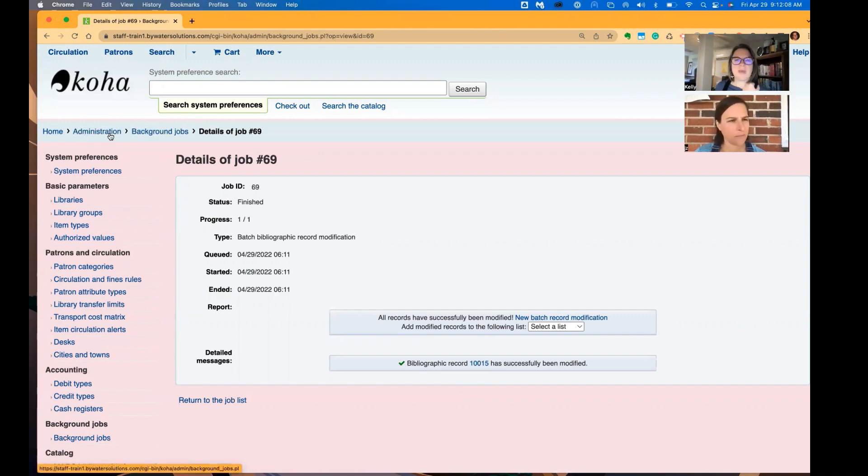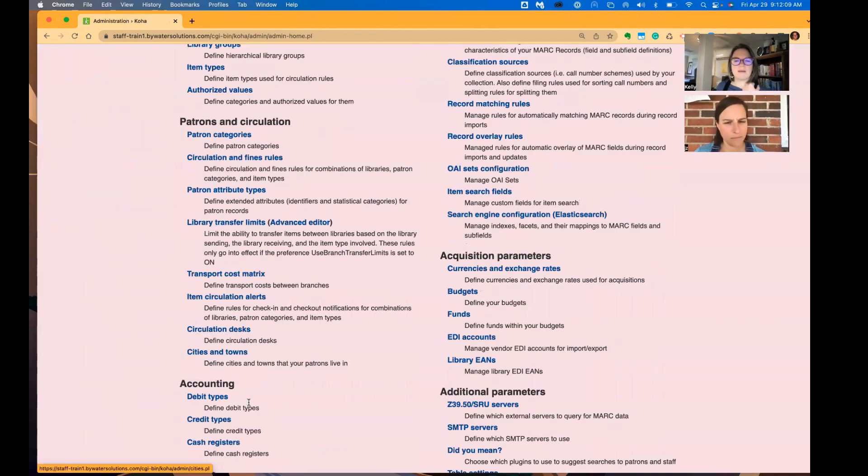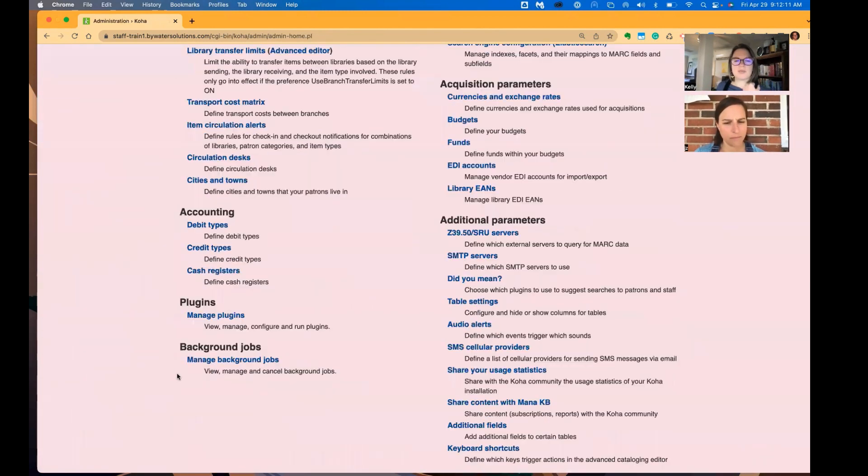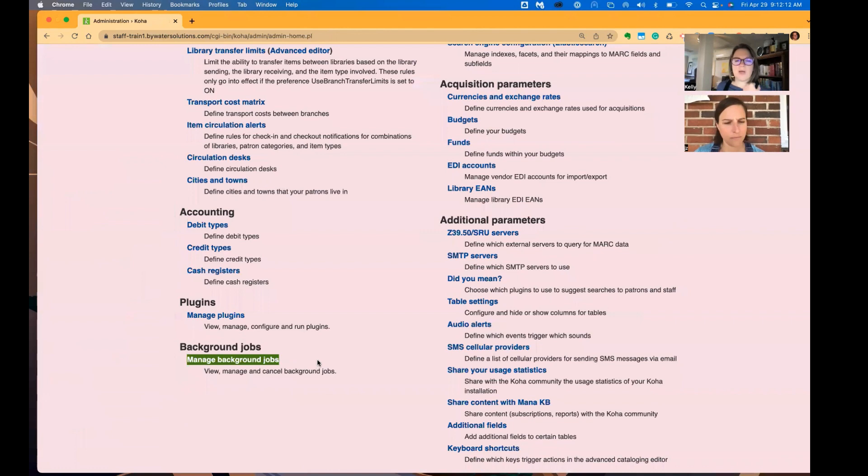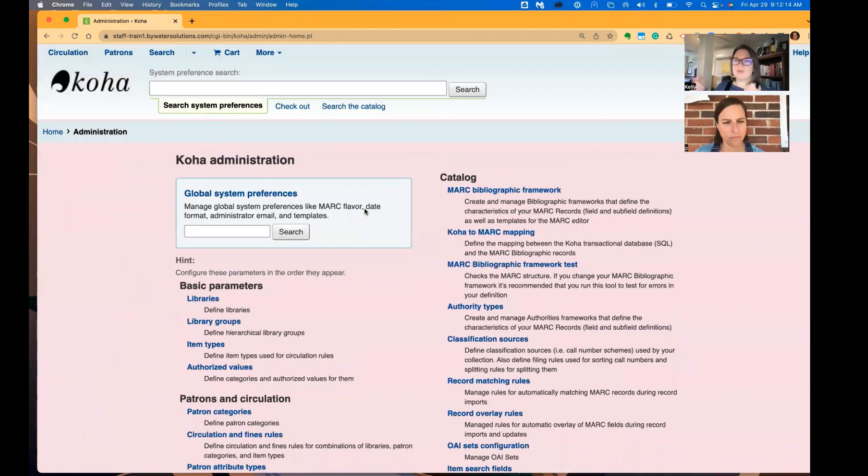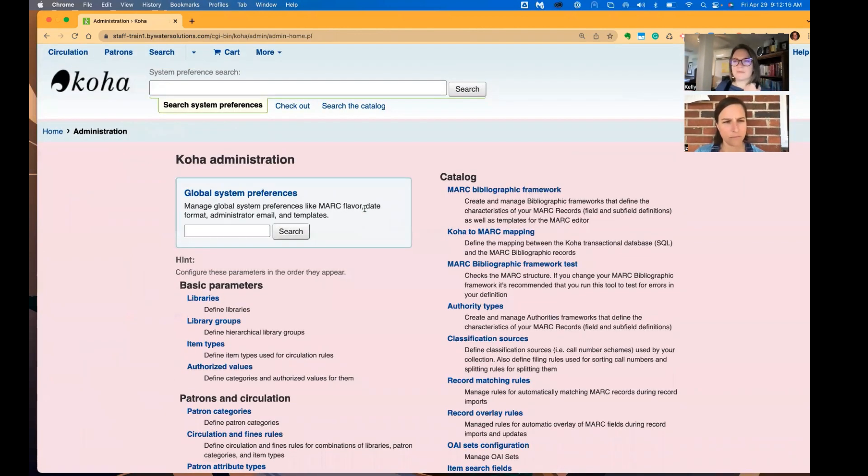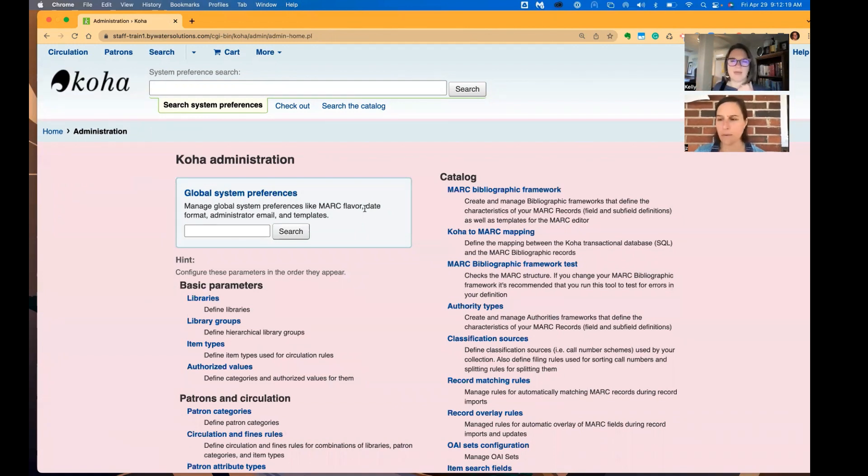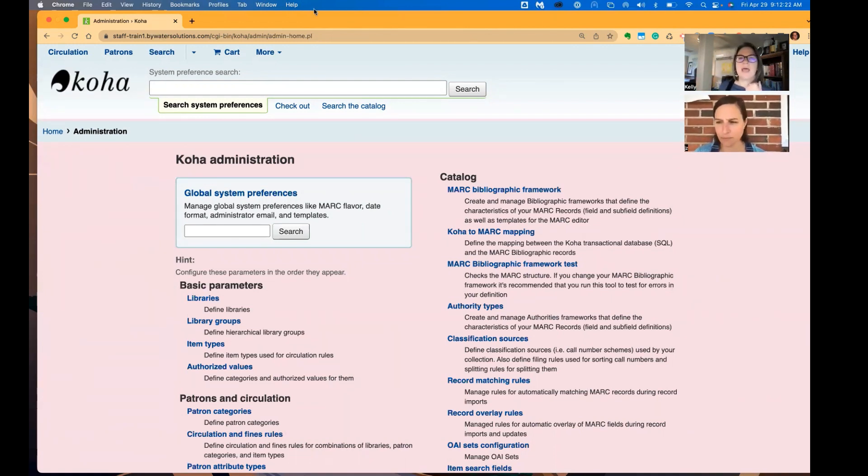See that's administration background jobs. So you'll see that new option here as well. So just a really easy way to do that one-off. Oh, I noticed something. This should have been suppressed. This should have that donation note in the 590. It's really great to have that easy option.